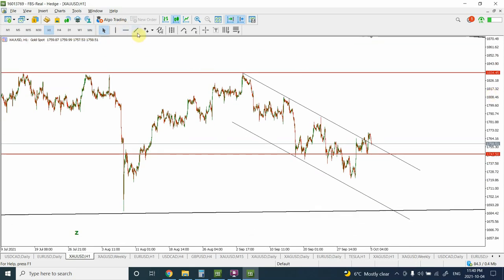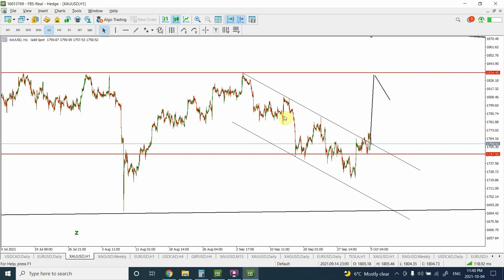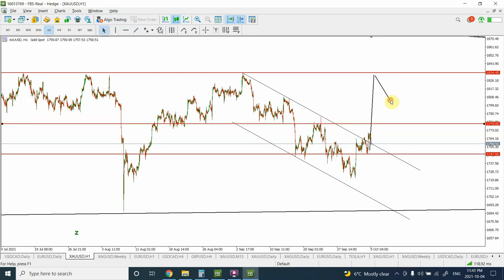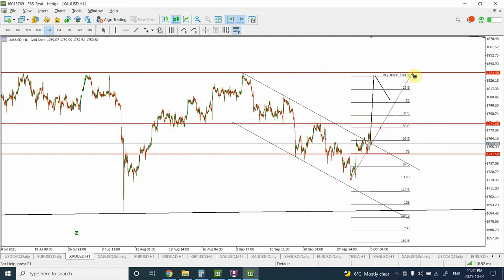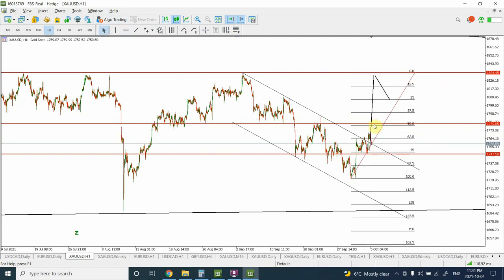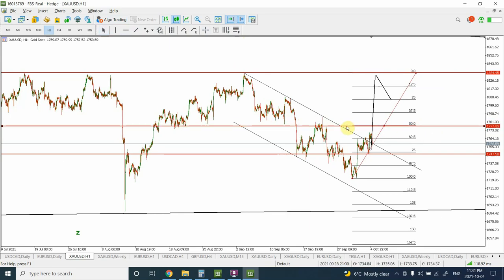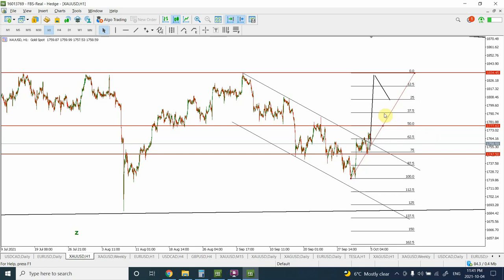The next target is this one. There are a couple of possibilities: first, price can head all the way over there, then bounce off and find support coming in from the previous structure right around this area. If I draw this from bottom to top, we can see that the 50% retracement level is also coming into play. You can use either the 50% level or this structural line — both are really useful.